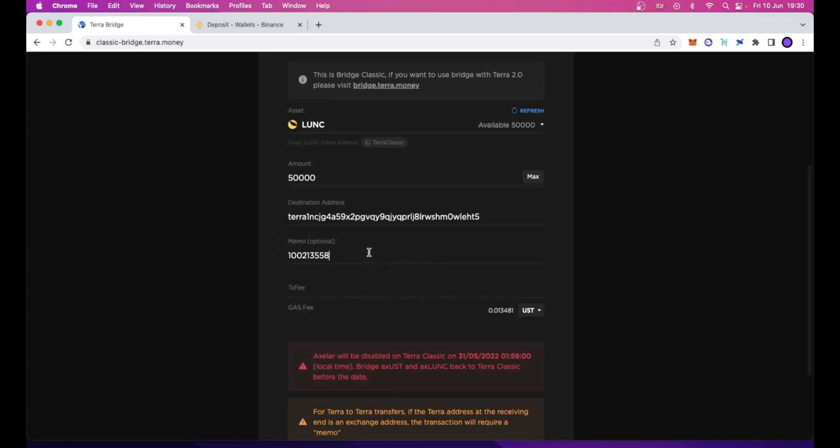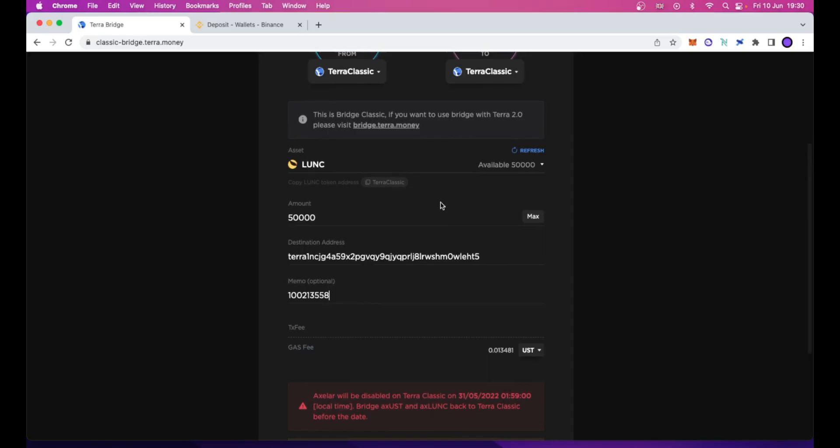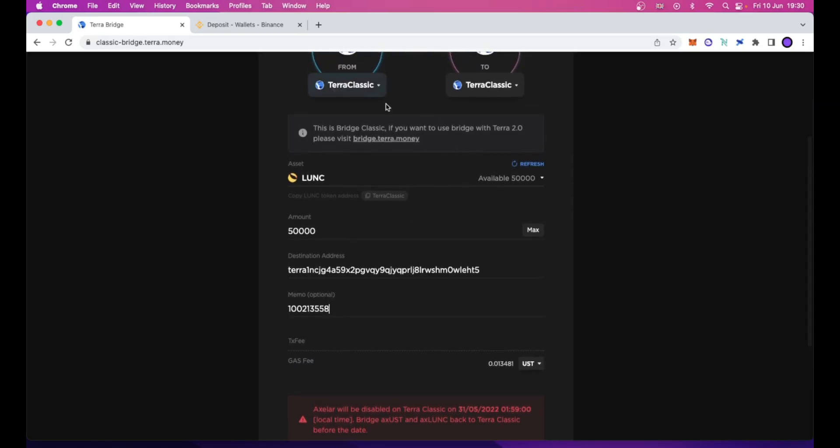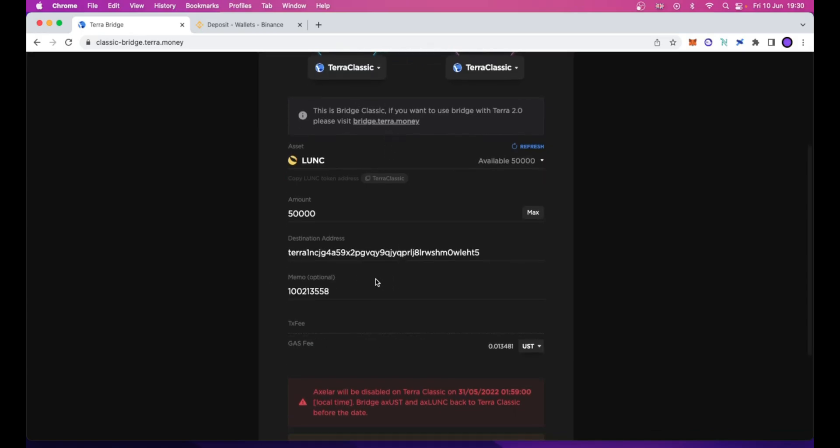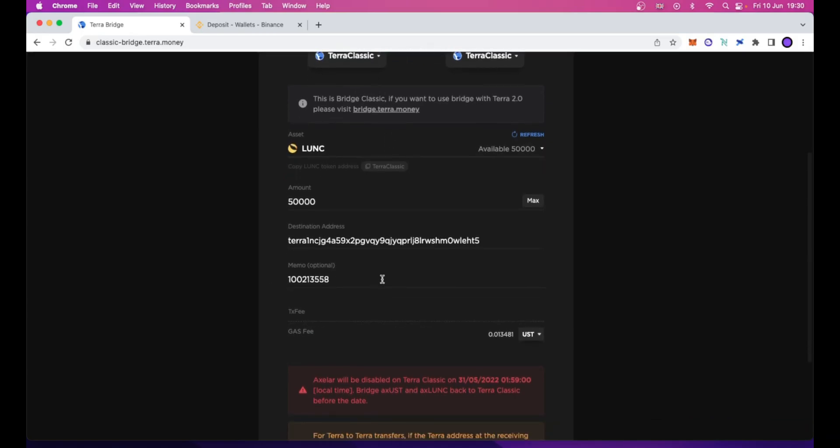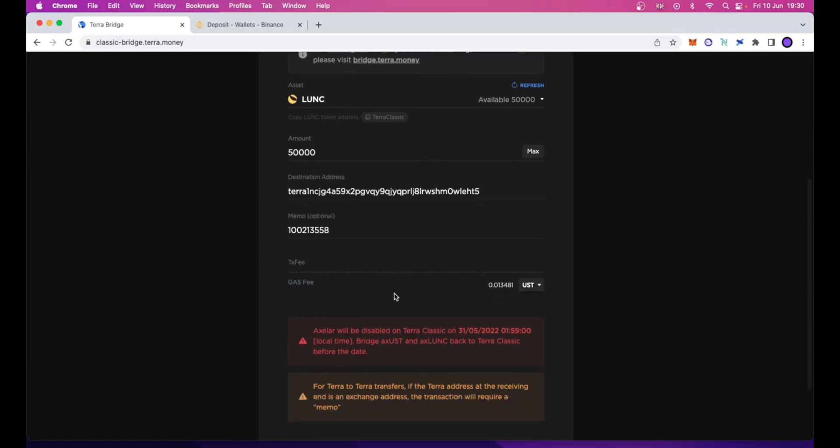Whether the MEMO is required or not is most of the time specified. In this case, if you are in the same position like mine and you want to send your Luna Classic tokens to Binance, the MEMO is required. Be sure to type the correct MEMO in the MEMO field. If not, you will lose your tokens.